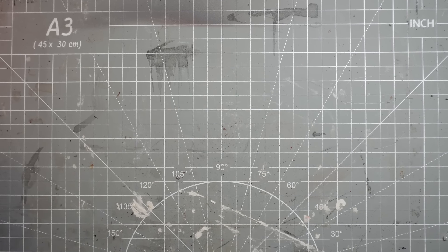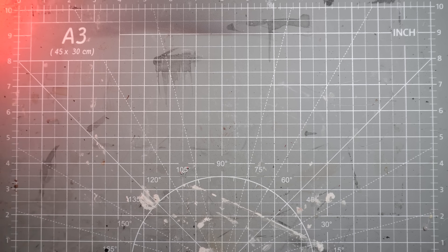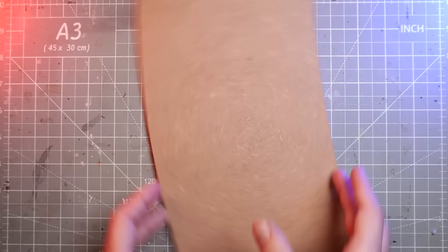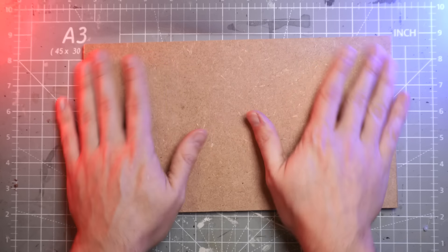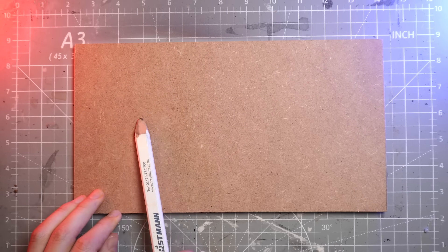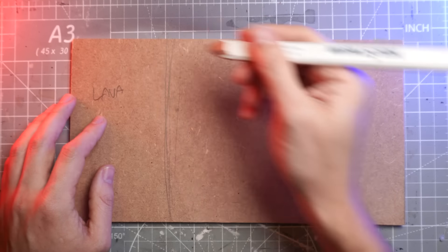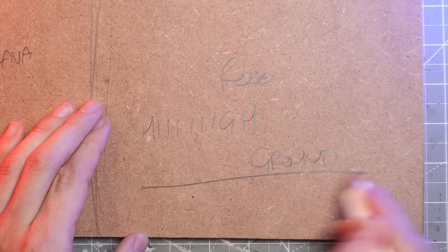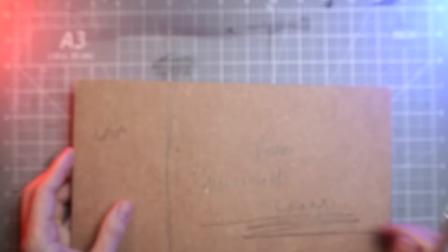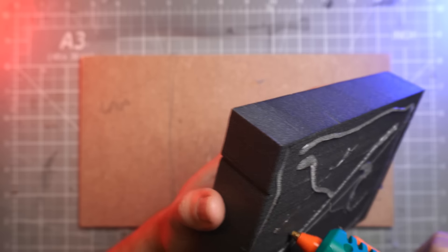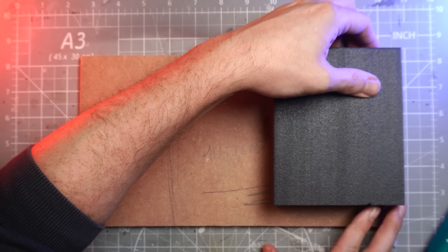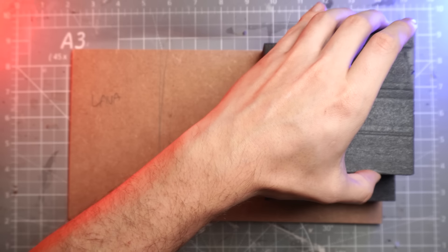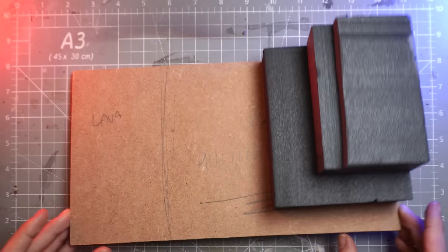Thought it would be appropriate to pop my LED lights on for this one. And we'll start with a wooden base that I've cut to size, nice and narrow for this diorama. I'm just going to mark out where things are going to be. This side will be the mount of lava, and then this side will be the legendary high ground.